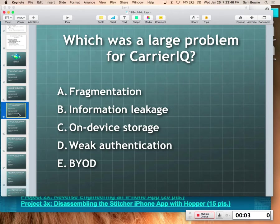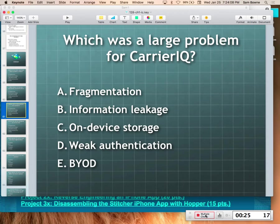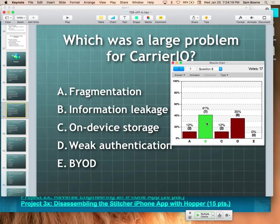iClicker question: what was the problem with CarrierIQ? That's leakage — data you thought was only going to people you trusted was in fact being sent to unknown third parties. It was recording what you did and sending it to someone without your consent or knowledge.